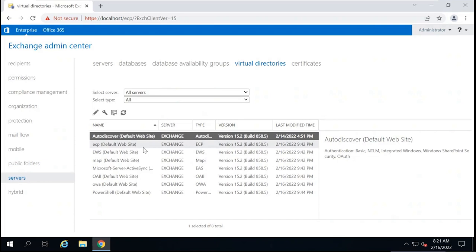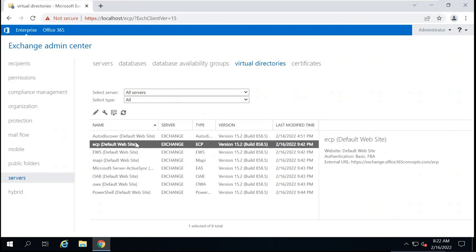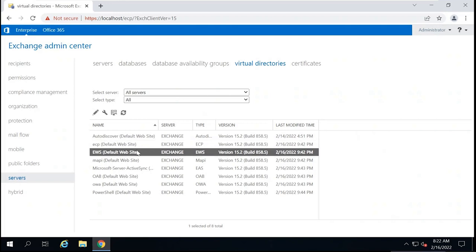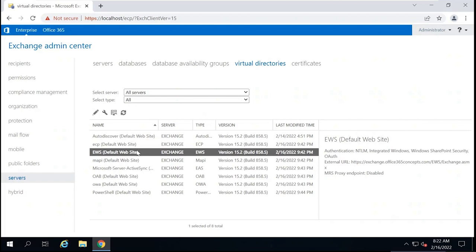Under the Virtual Directories section, you will see eight virtual directories. The first is Autodiscover — the endpoint that hosts the XML file used by Outlook and ActiveSync clients to find Exchange settings for a user mailbox. ECP, or Exchange Control Panel, hosts the website used to access Exchange Admin Center. EWS, or Exchange Web Services, is one of the most important virtual directories, providing calendar sharing with external users, free/busy information, out-of-office messaging, and connecting third-party applications with the client's mailbox.